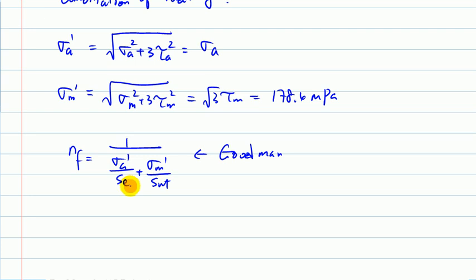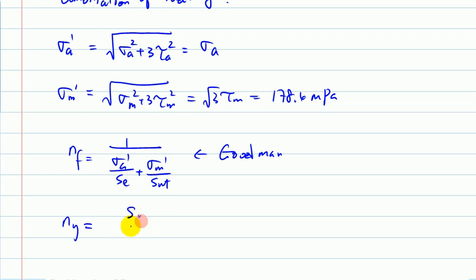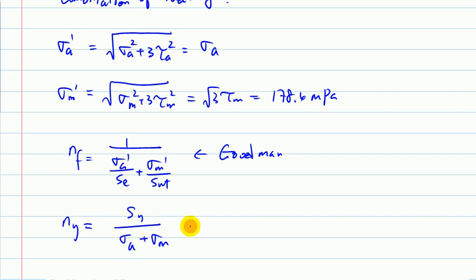Once you obtain these two values — Sigma_a prime should be 178 — you can simply use the modified Goodman formula: n_f equals Sigma_a prime over S_e plus Sigma_m prime over S_ut. For any other formula, replace Sigma_a with Sigma_a prime and Sigma_m with Sigma_m prime. For the factor of safety against first-cycle yielding, use Sigma_a prime plus Sigma_m prime for simple fluctuating loading.